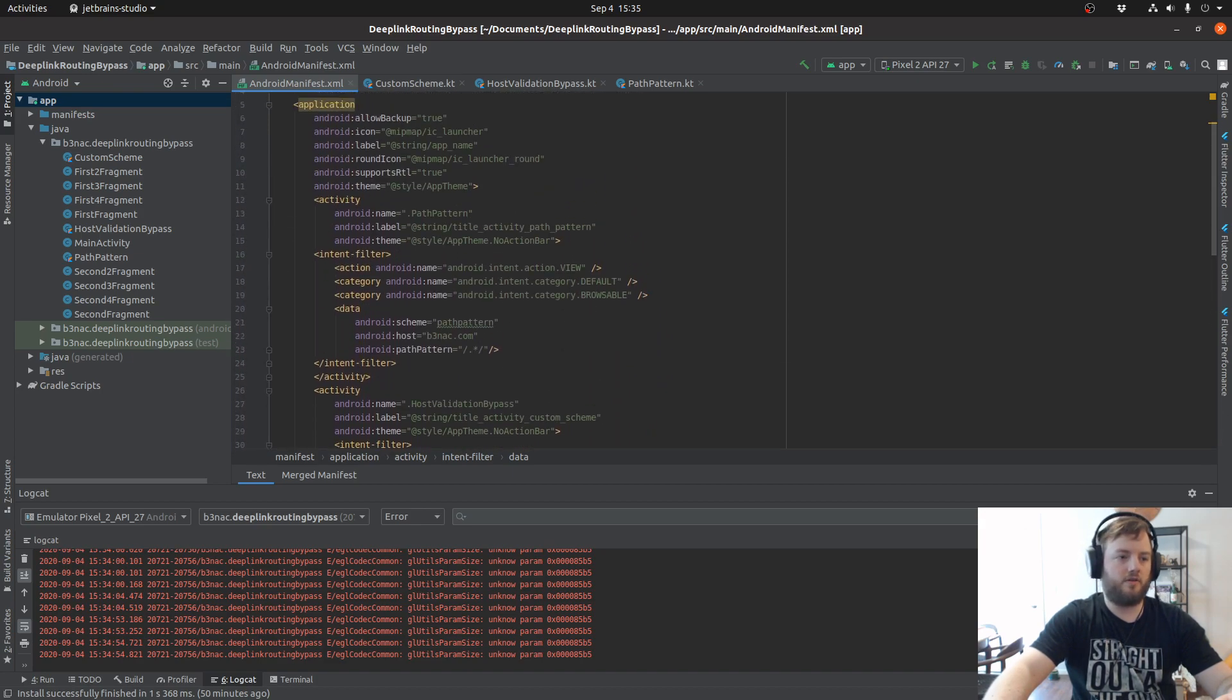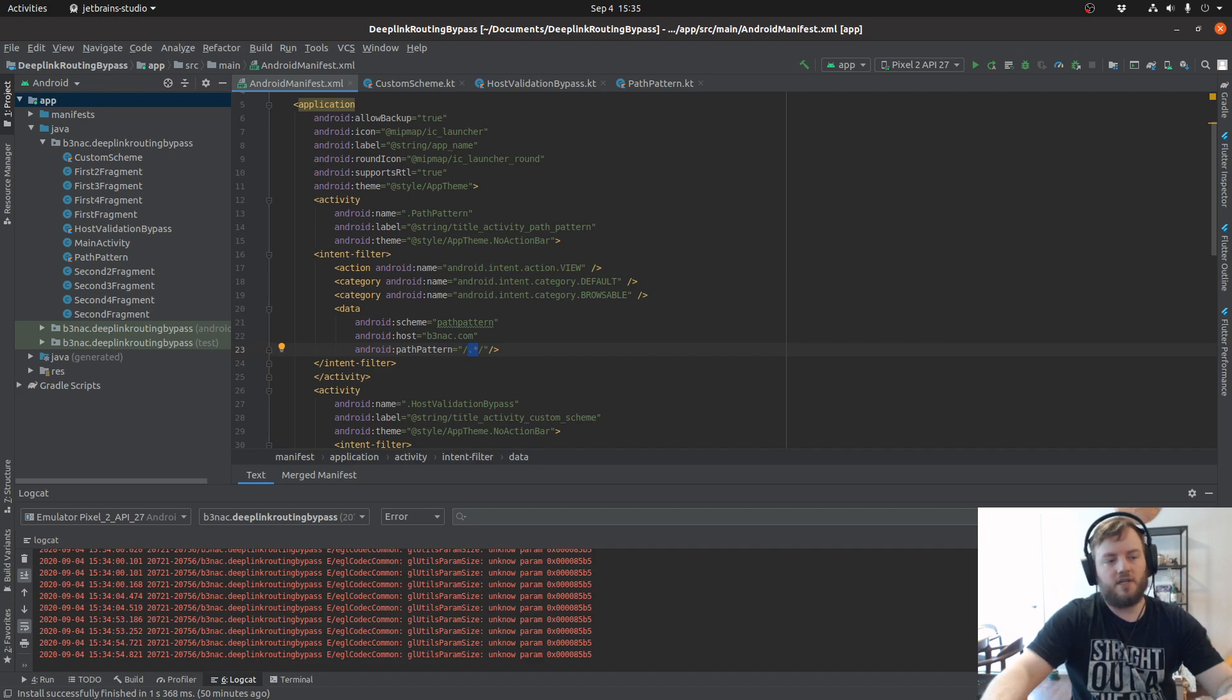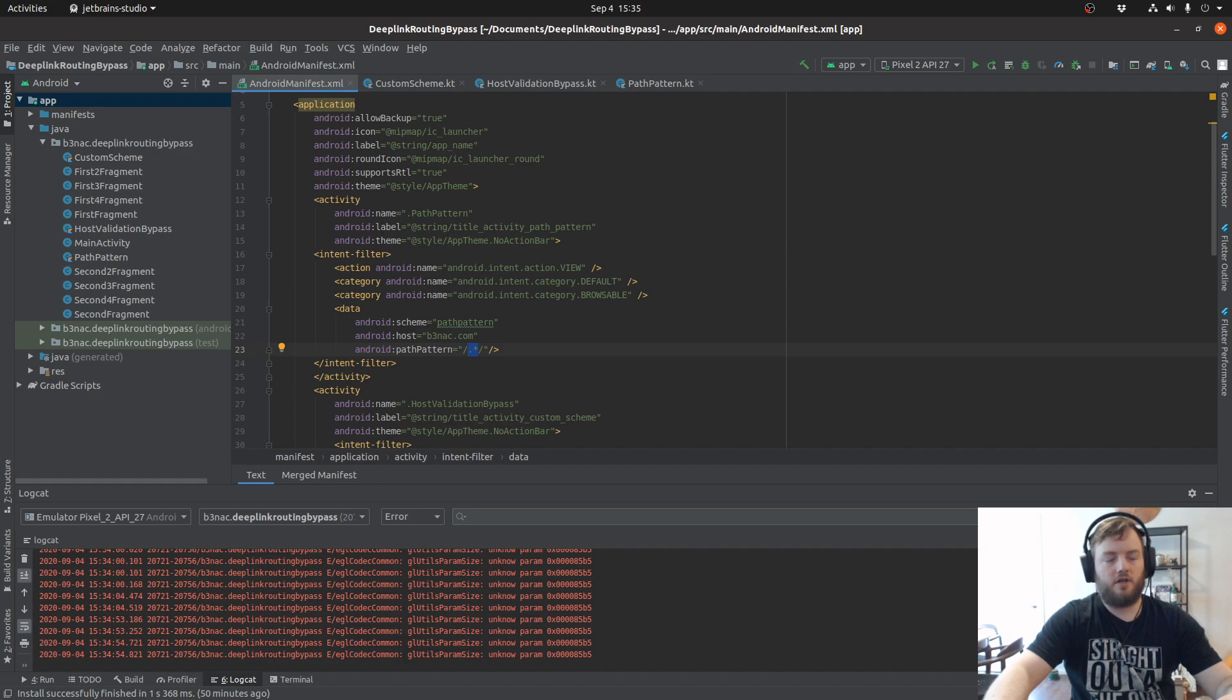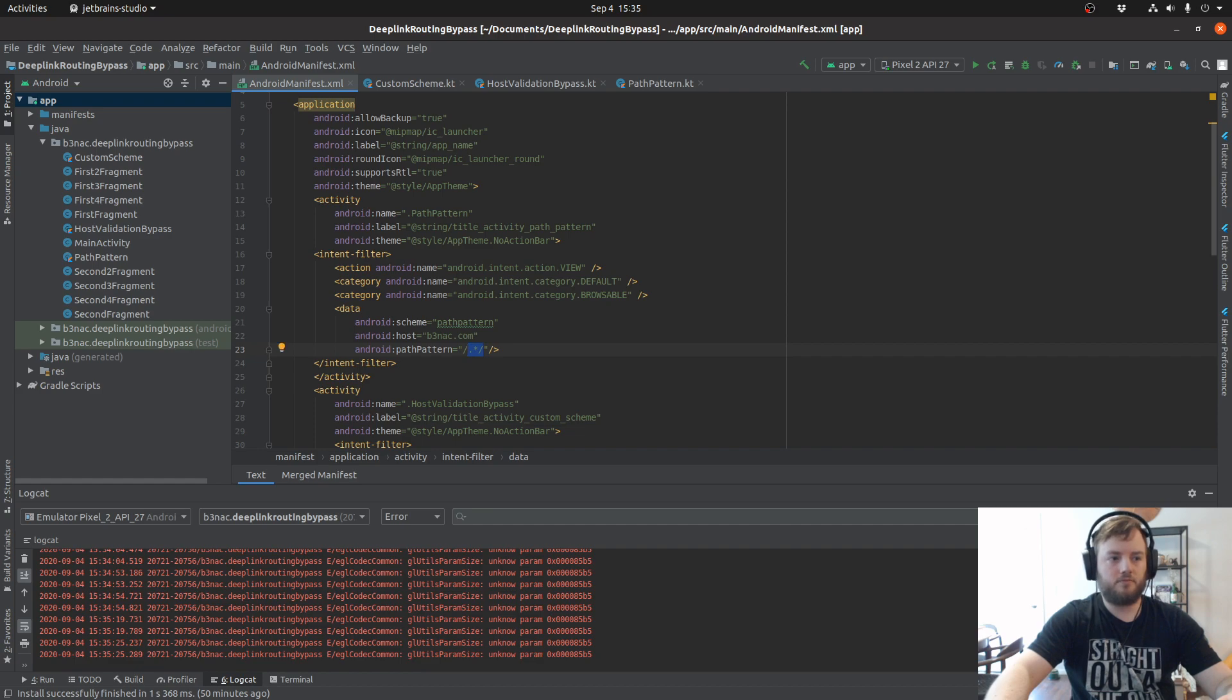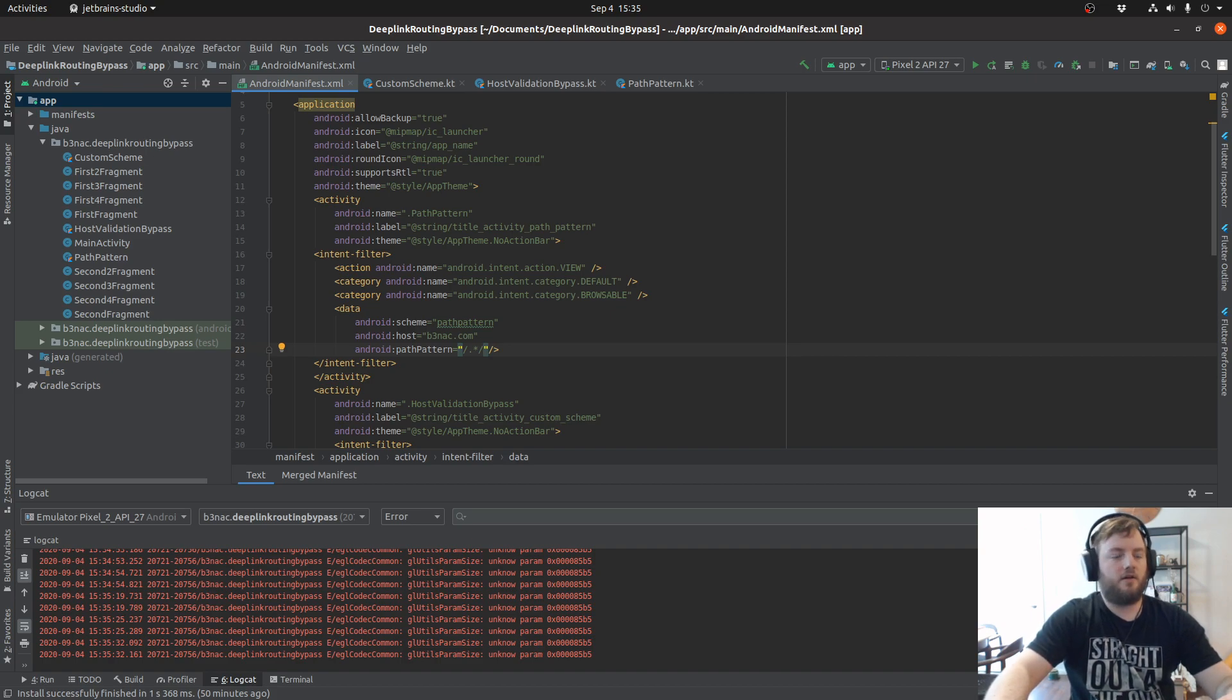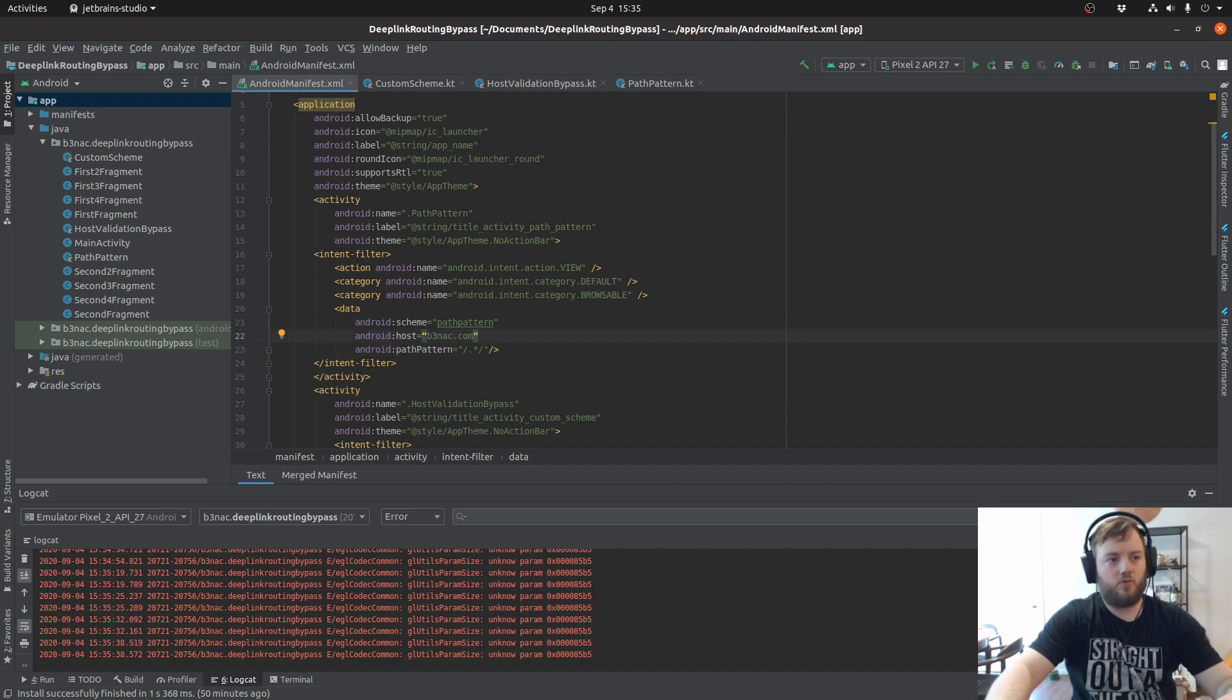So if the file names aren't validated, then you can put an XSS payload in for the path pattern and it will still route to that specific activity and potentially execute the payload if JavaScript is enabled. So we'll go through the same steps we did for the other two examples.